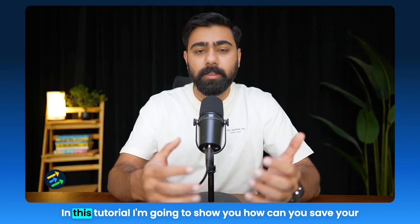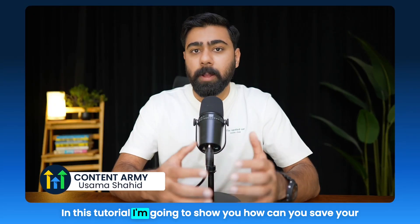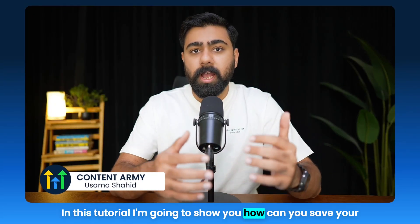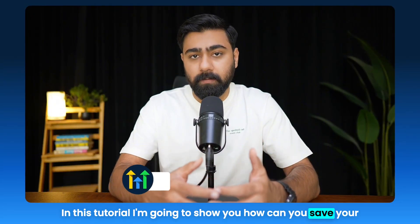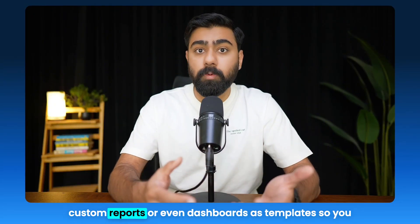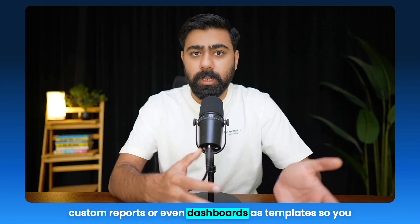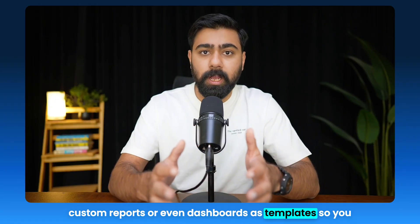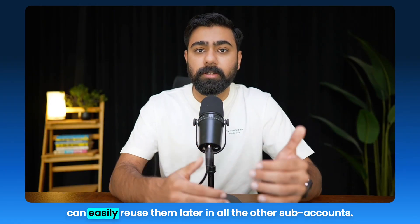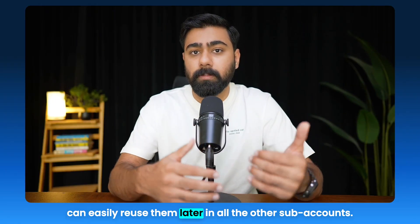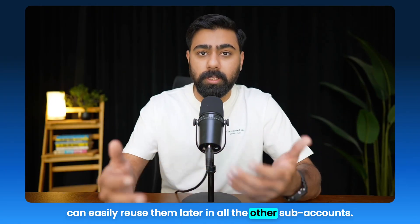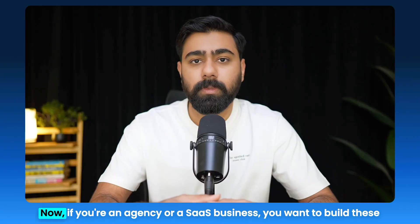Hey what's up everybody, in this tutorial I'm going to show you how you can save your custom reports or even dashboards as templates so you can easily reuse them later in all the other sub-accounts.